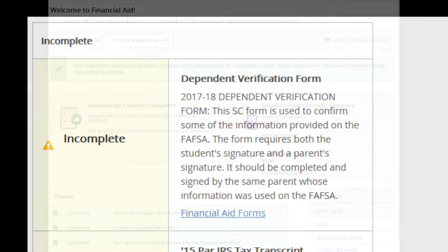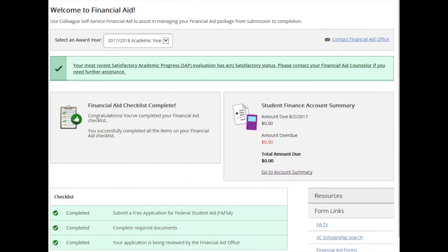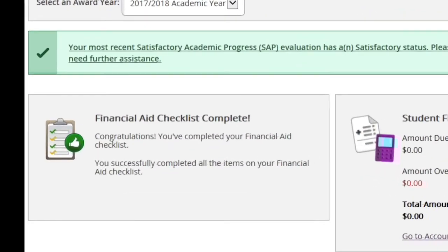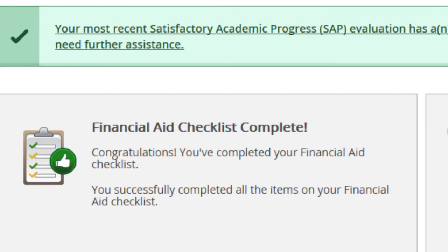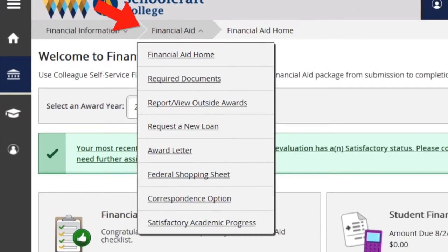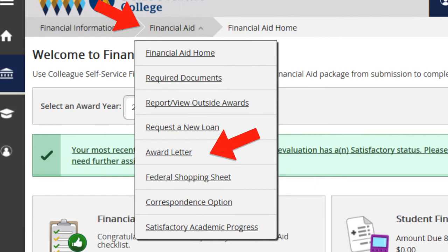When all items are complete and financial aid has determined your eligibility for aid, your award letter may be viewed by selecting the drop-down menu under Financial Aid and selecting Award Letter.